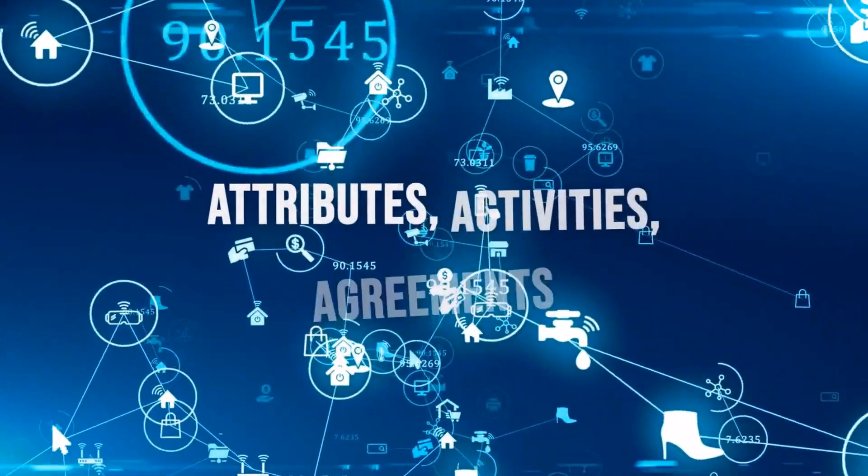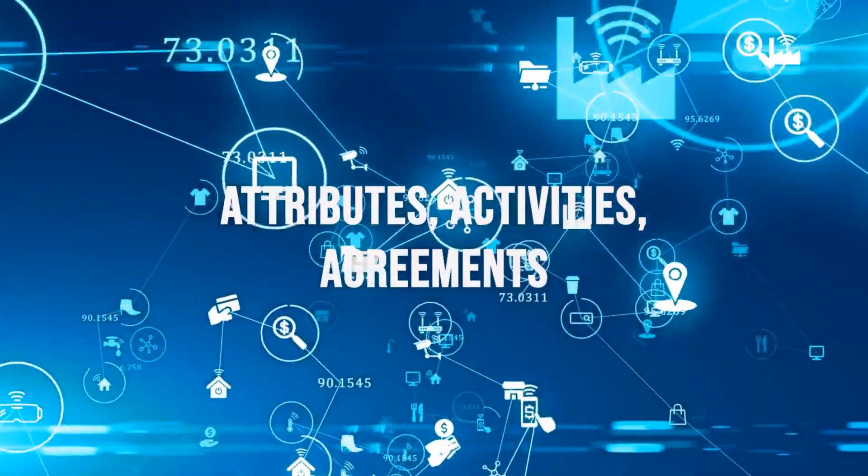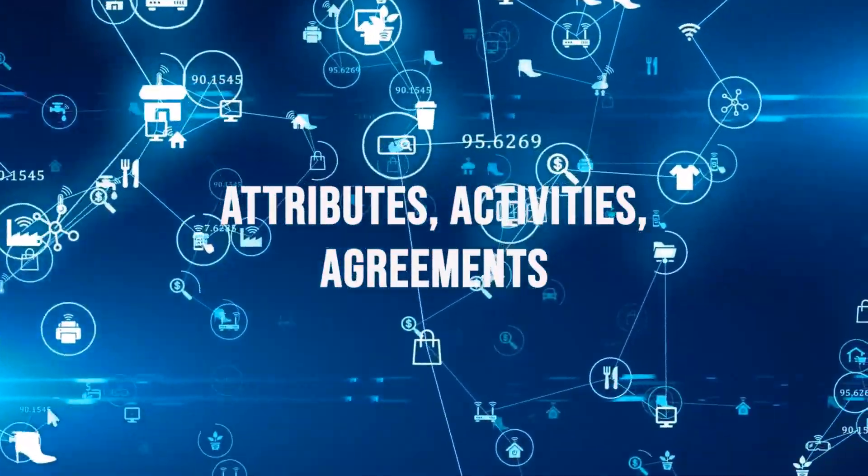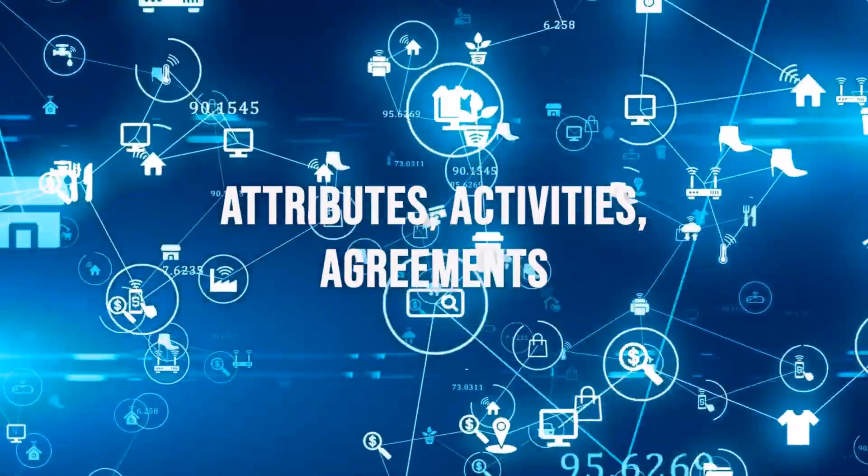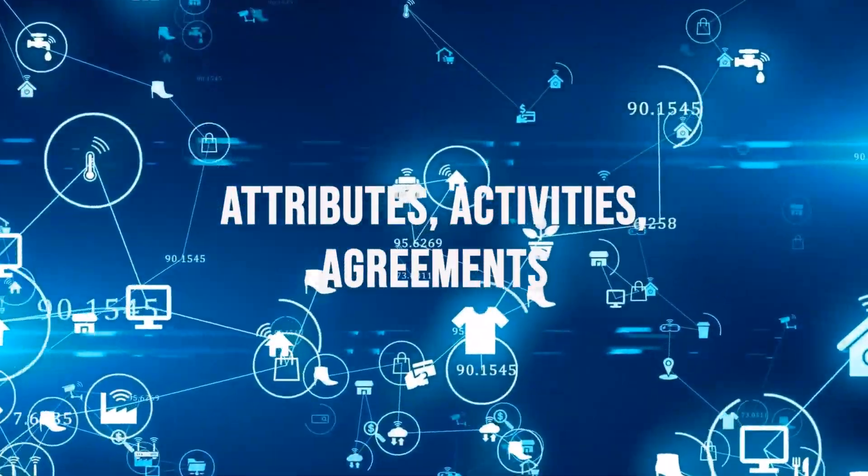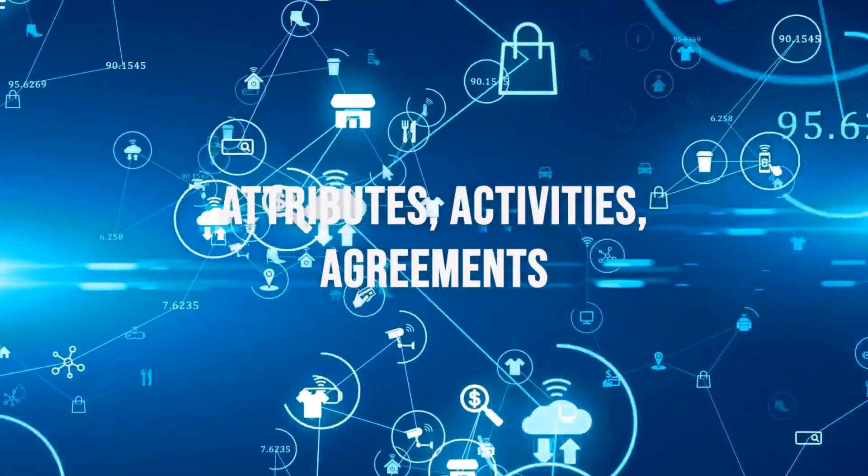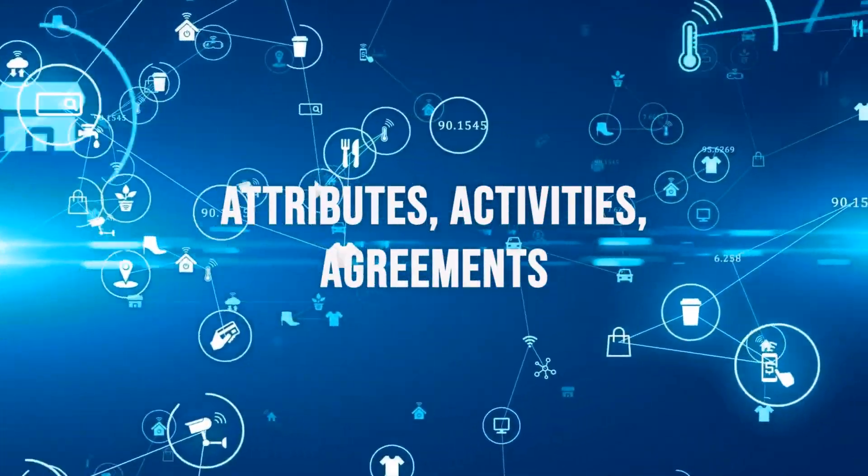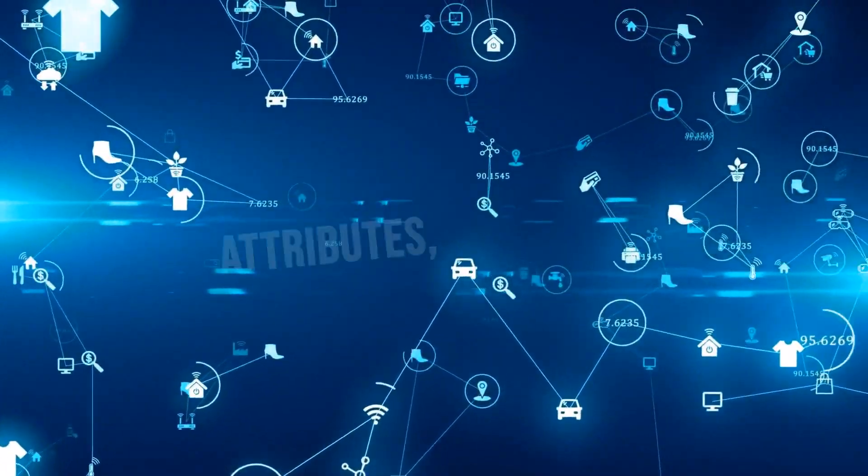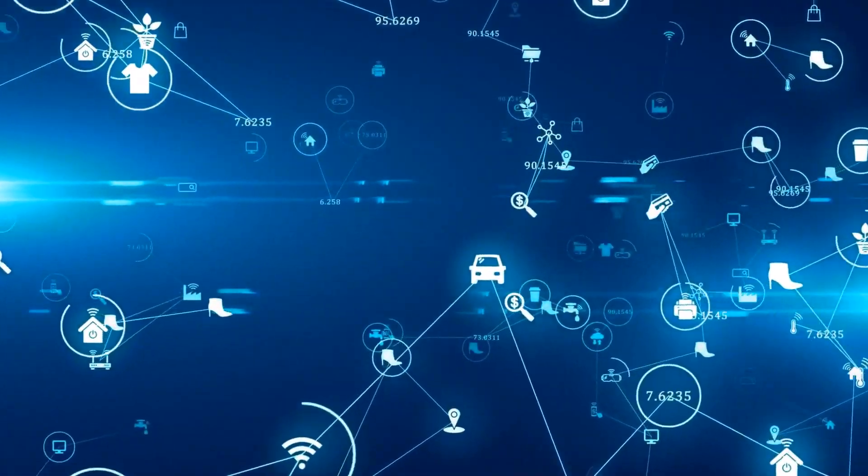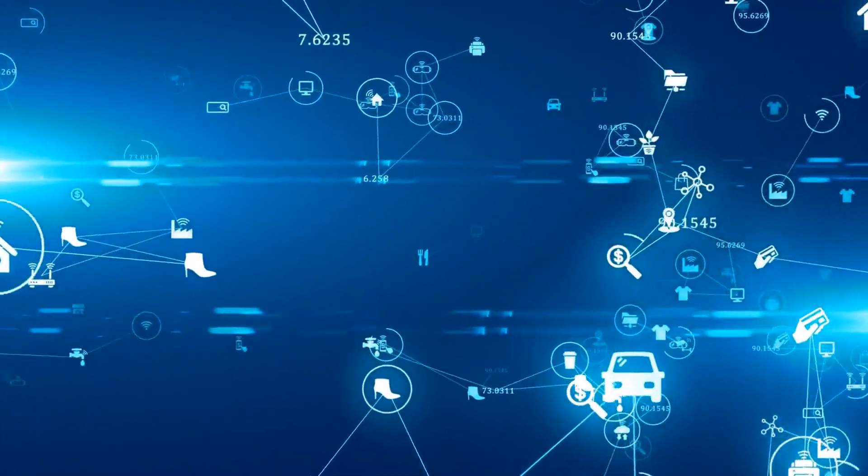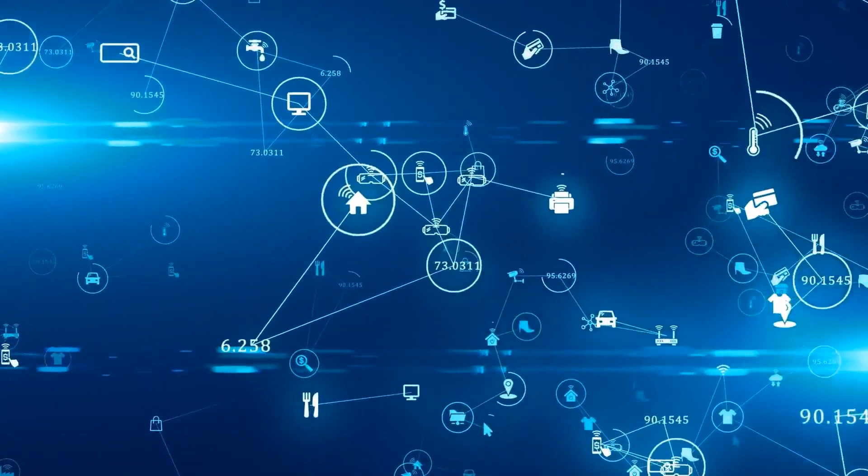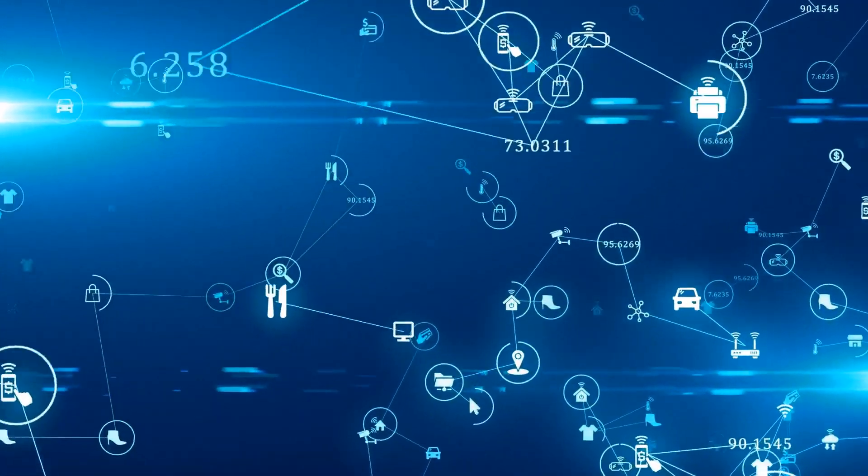Why is this so vital? Well, imagine having a complete snapshot of every customer interaction, their preferences, the agreements you've made, and the activities surrounding them. This not only helps you provide personalized and exceptional service but also empowers your team to make informed decisions.